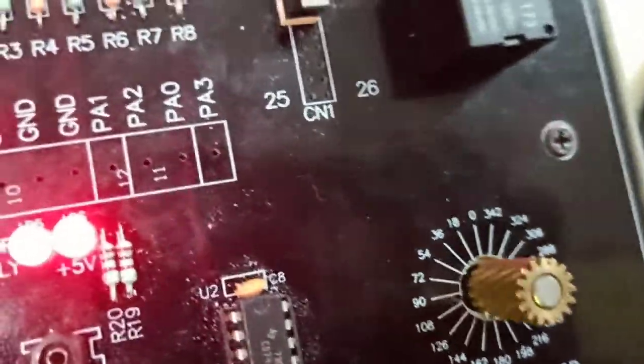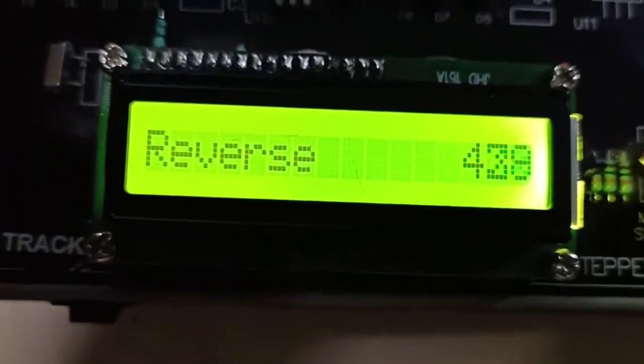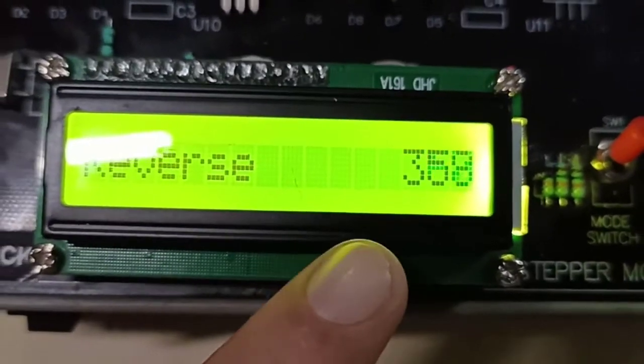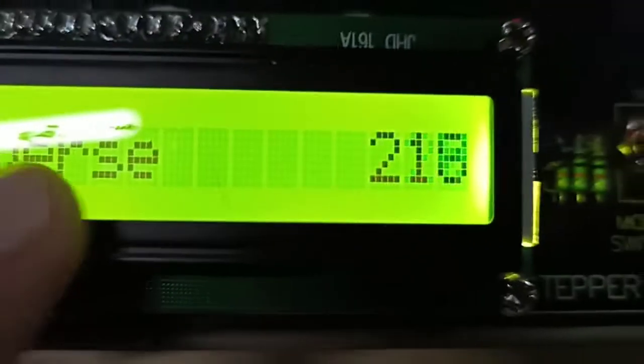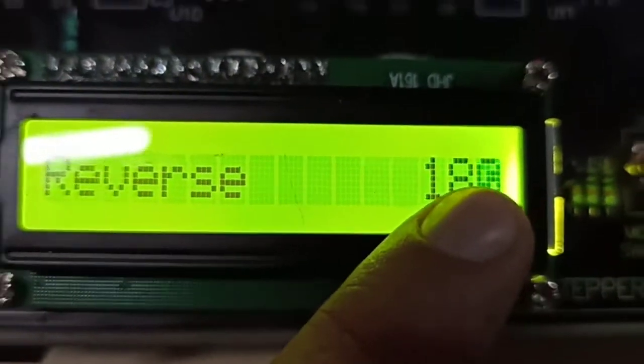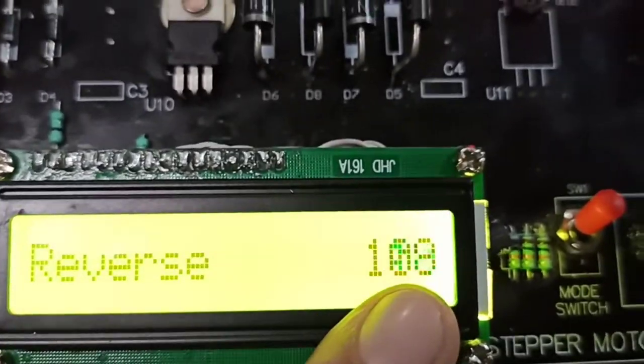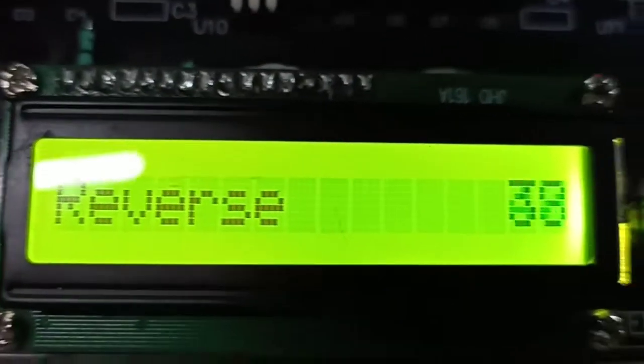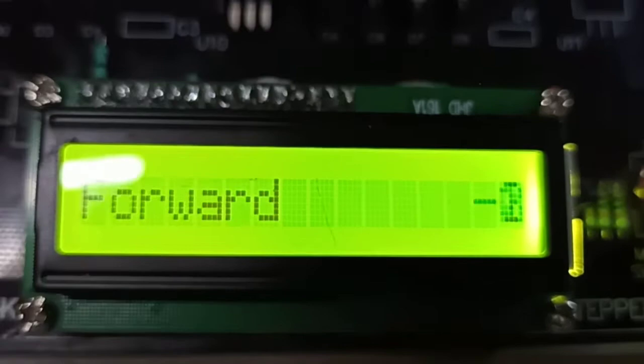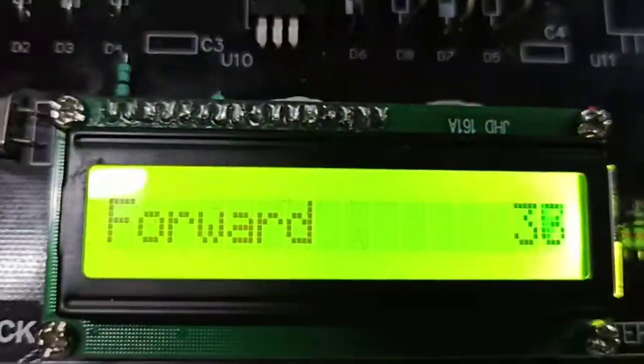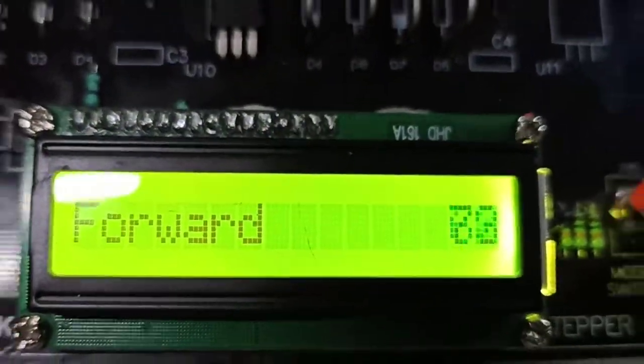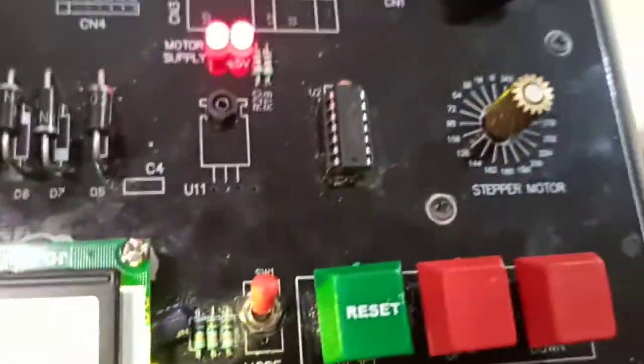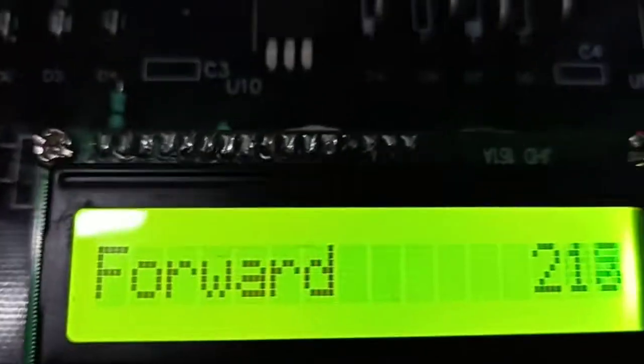Now coming on to the display part. At every moment of time, it will show you that it is moving in reverse direction. You can see anti-clockwise, it is showing you that in reverse direction it is moving, trying to reach zero. As soon as I press forward, it will move in forward direction and it will show you every pulse on the display.